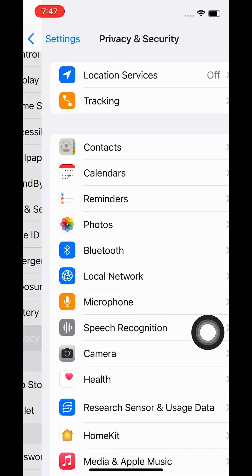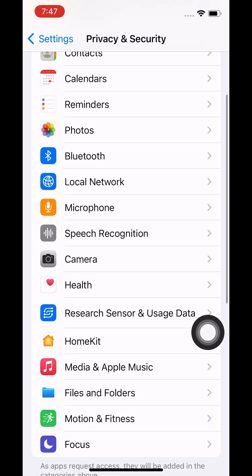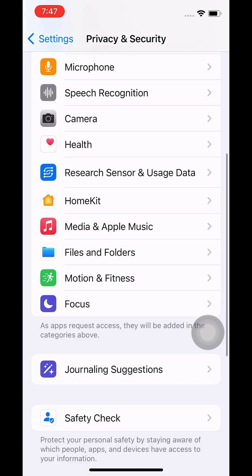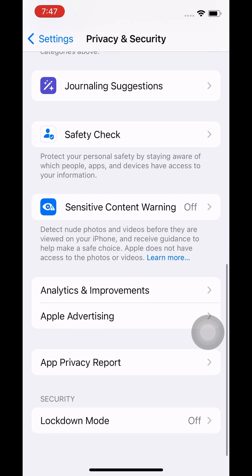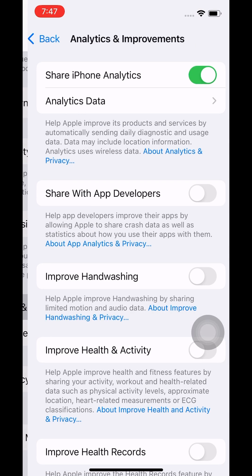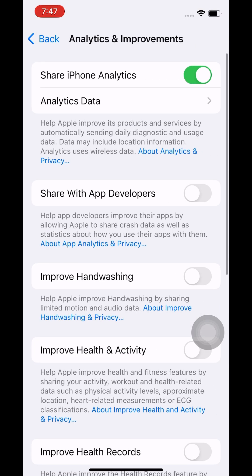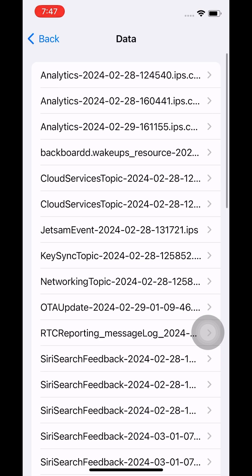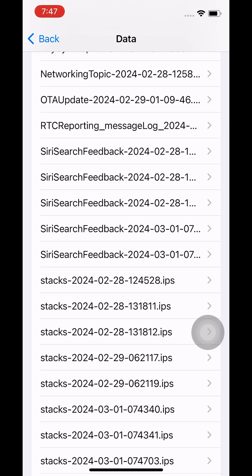Let's see how to gather the logs that are collected. Go to Privacy and Security, click on Analytics and Improvement, click on Analytics Data, and you will be able to see the sysdiagnose logs.